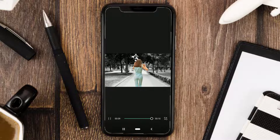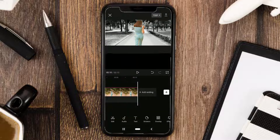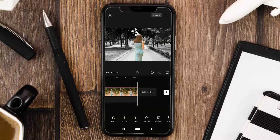Okay guys, those are the steps on how to make the video background black and white using the CapCut app. See you in the next tutorial.